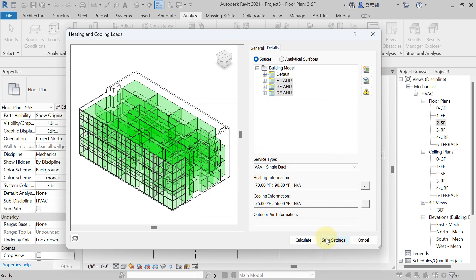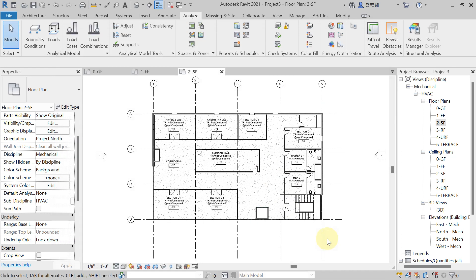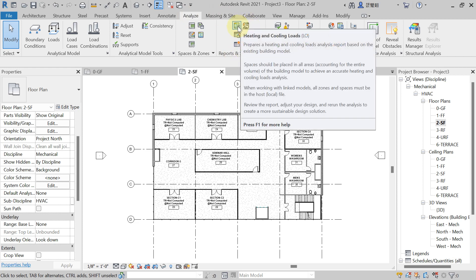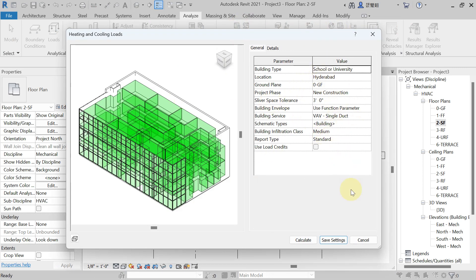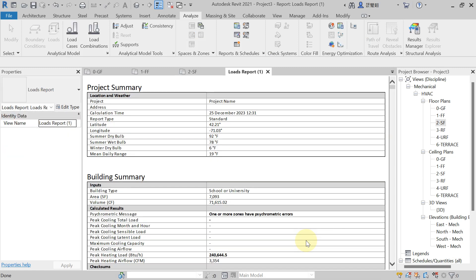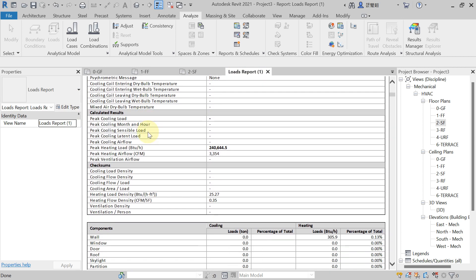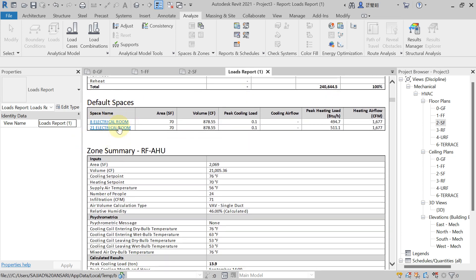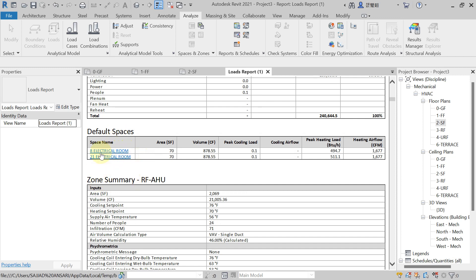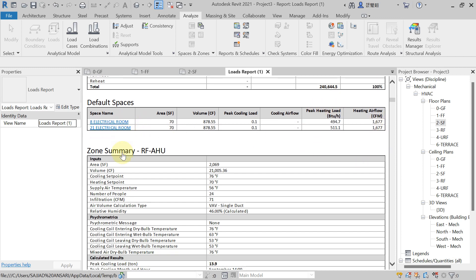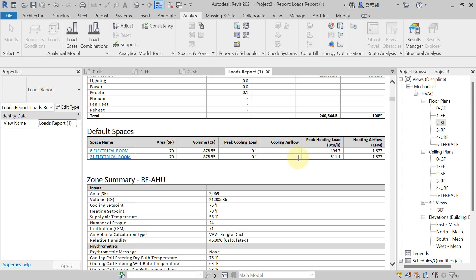Once all details are filled, click 'Save Settings.' Then reopen Heating and Cooling Loads from the Analyze tab (Report and Schedule panel) and click 'Calculate.' After calculation, the load report appears automatically — you see Project Summary, Building Summary, and Zone Summary. For default (unconditioned) spaces like the electrical room set to Vented, cooling load shows as dashed, meaning no conditioned air is supplied there.